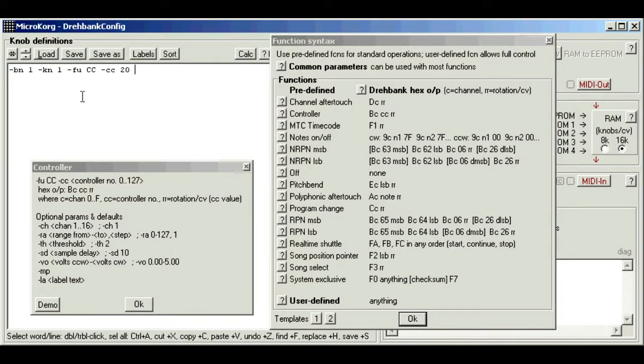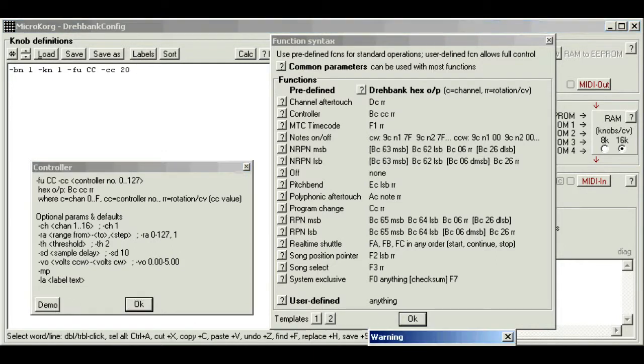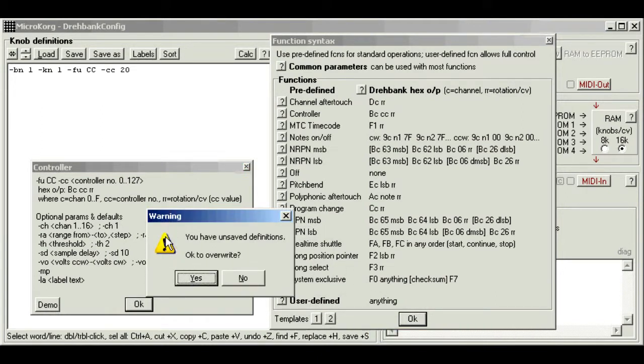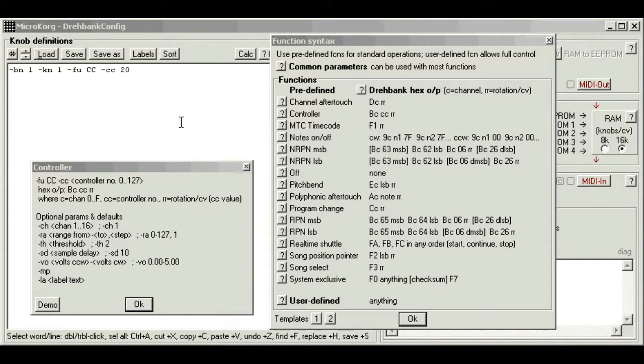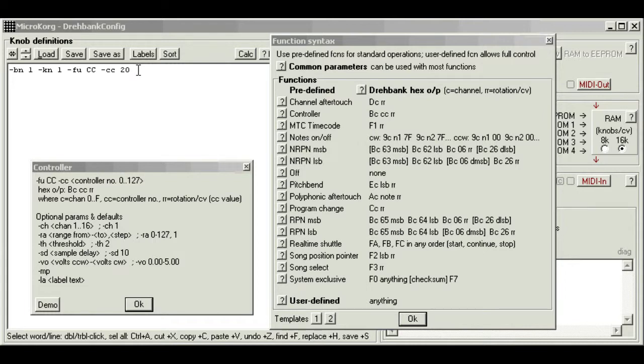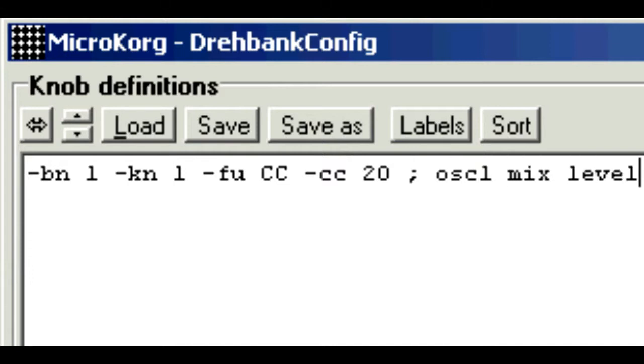Now you can do what I've done and type all this directly into the definitions area. Or you can just click the demo button, which will load examples for editing and deleting as you like. And the demo overwrites everything in the area. So you'll see a warning if you haven't saved your definitions first. A couple more parameters worth mentioning. You can add comments anywhere in the text. Anything after a semicolon character is ignored. So we could annotate this for clarity. Osc 1 mix level.